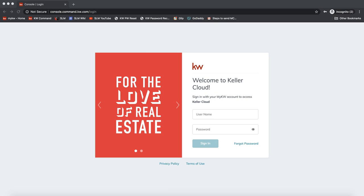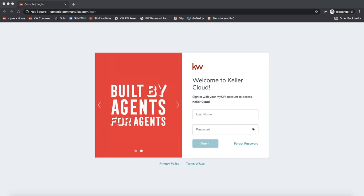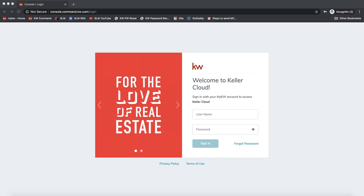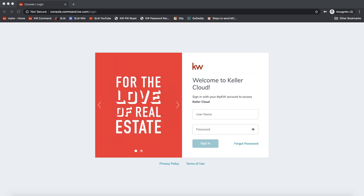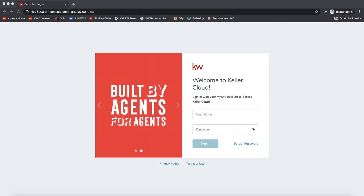Hey guys, this is Leah with Scott LaRoy Marketing. In today's tip video, I'm going to show you how you can utilize dotloop with your KW Command account. If you are choosing to pay for dotloop to continue using that, or if your market center has extended their contract with dotloop, you can absolutely hook dotloop up with KW Command to use it with your Command opportunities right away.